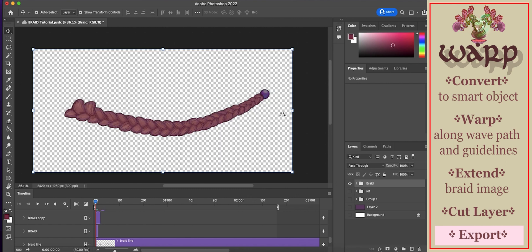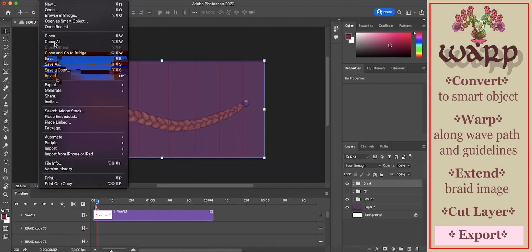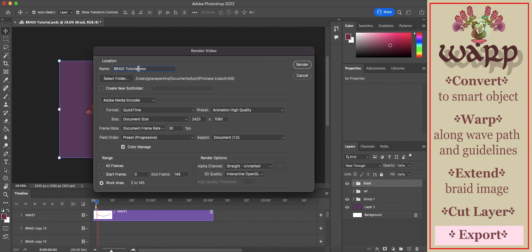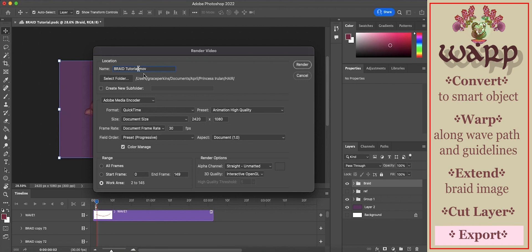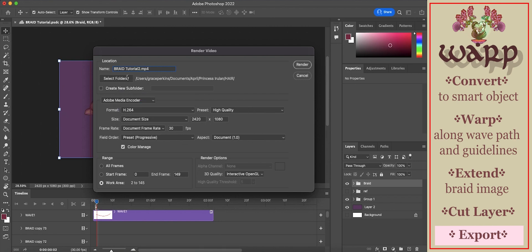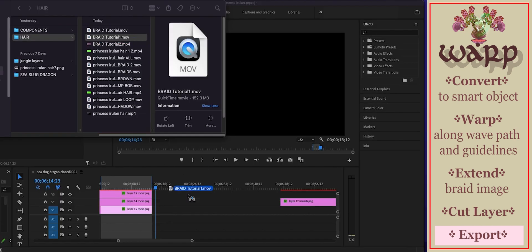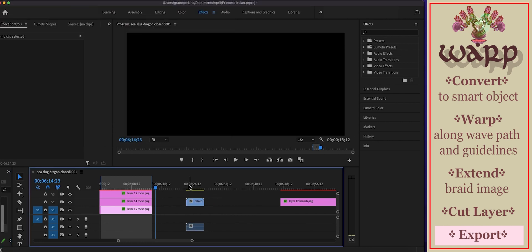If you want the braid with a background, then go to file, export. Name it. Select the folder. Format should be H264, and then it's ready to render. Then drag it from the finder into Premiere.